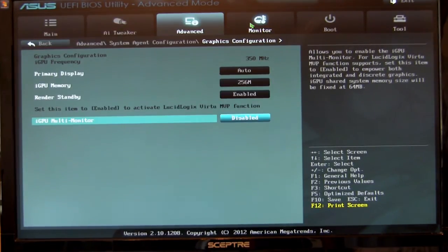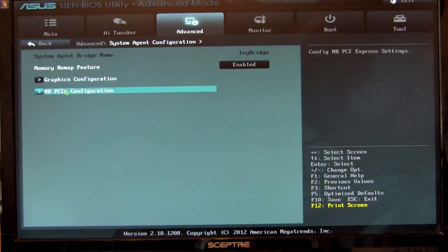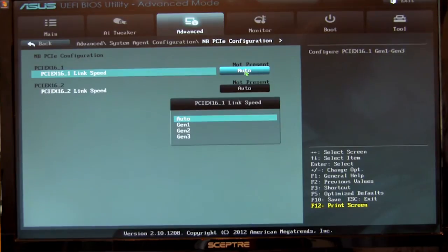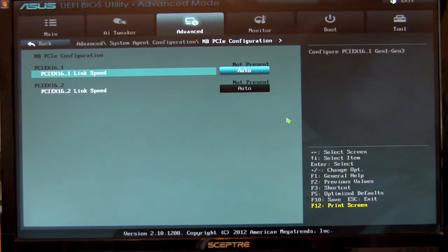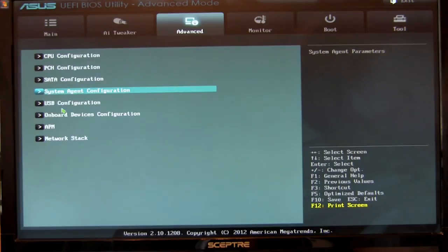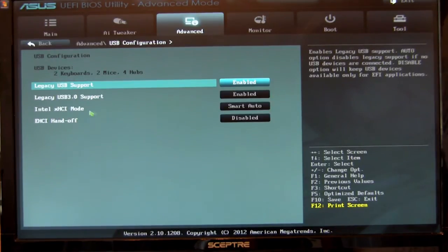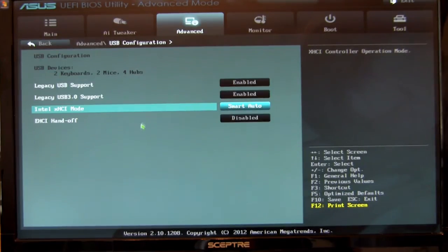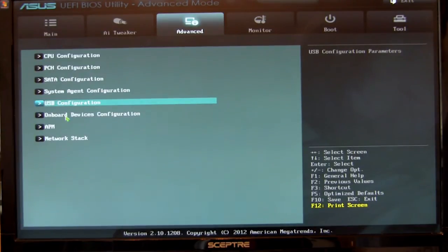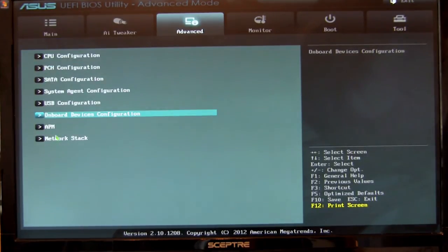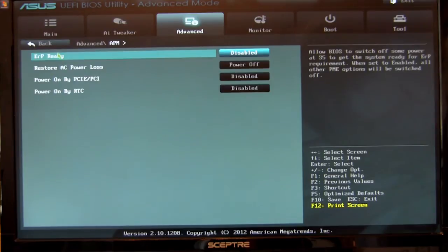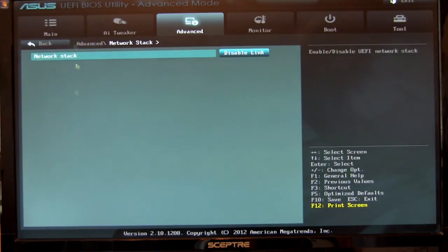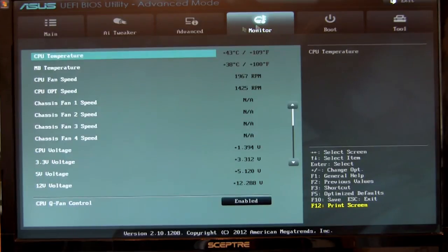We'll move back here. Of course you see you have your Northbridge PCIE. This is going to allow you to set the generation you want. Generally leaving it to auto will allow it to pick the one that's best for the board. USB configuration, this smart auto that's going to allow it to choose the best operation mode for the PCH USB 3.0 controller. Onboard devices, pretty typical. Advanced power management, nothing major there. And of course the network stack which we are going to work on an article for that so we can give you a little bit more information on it.